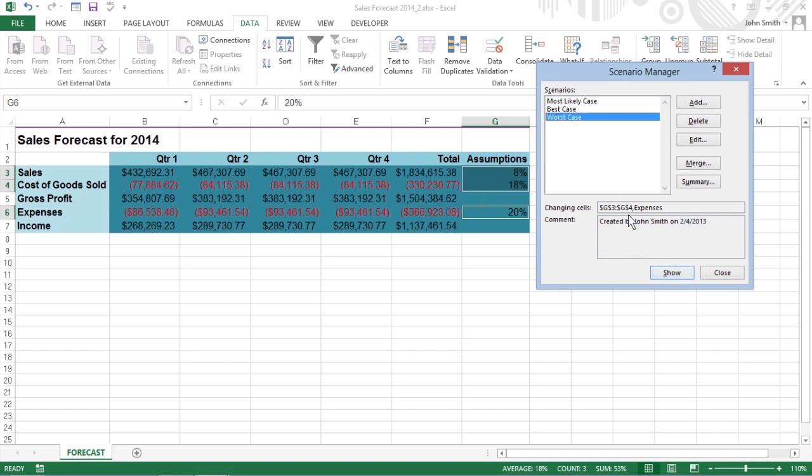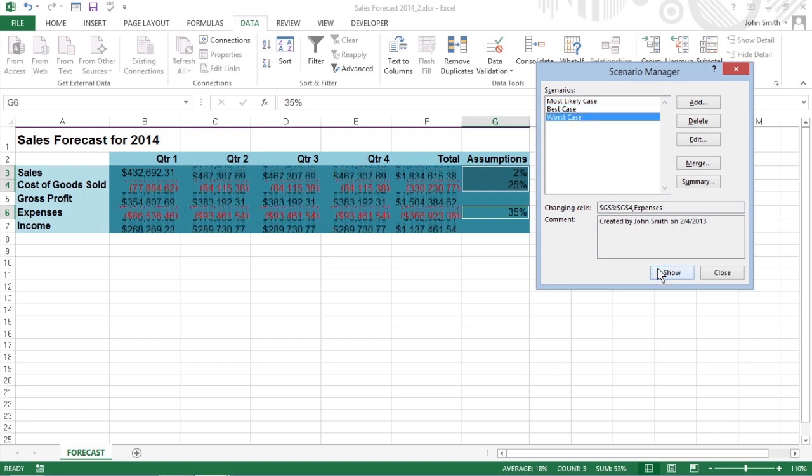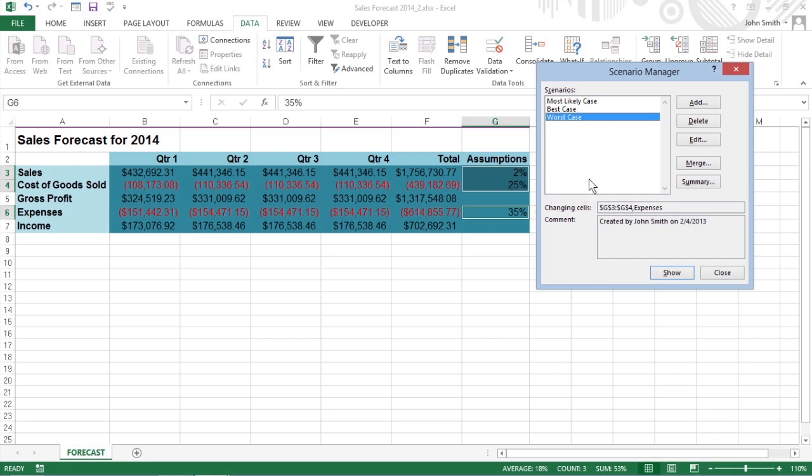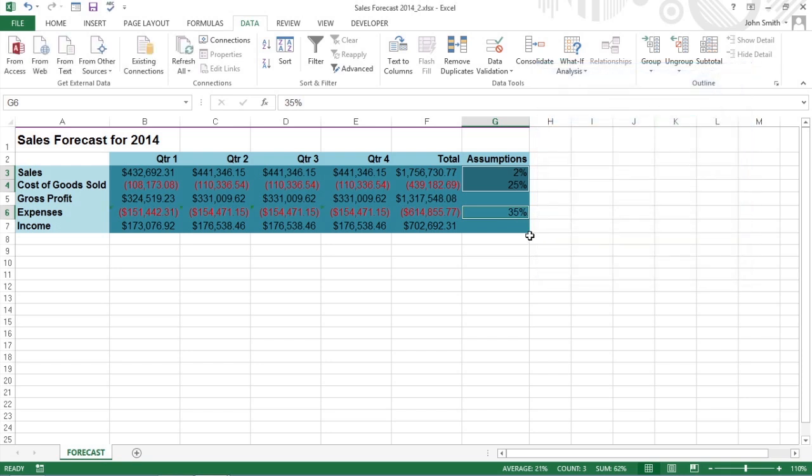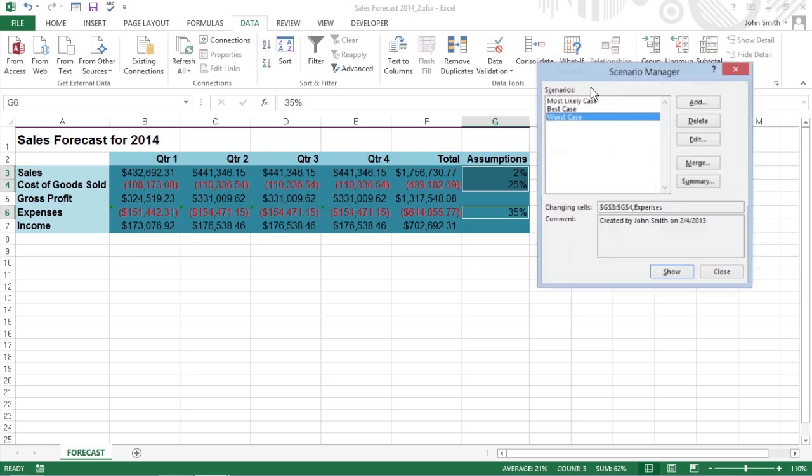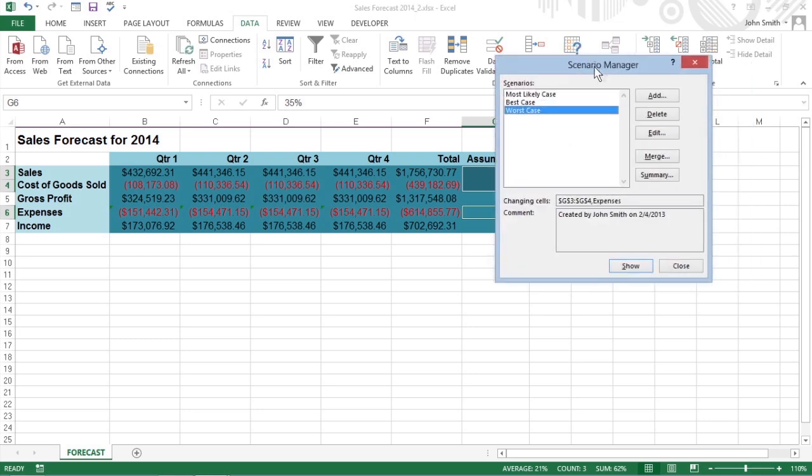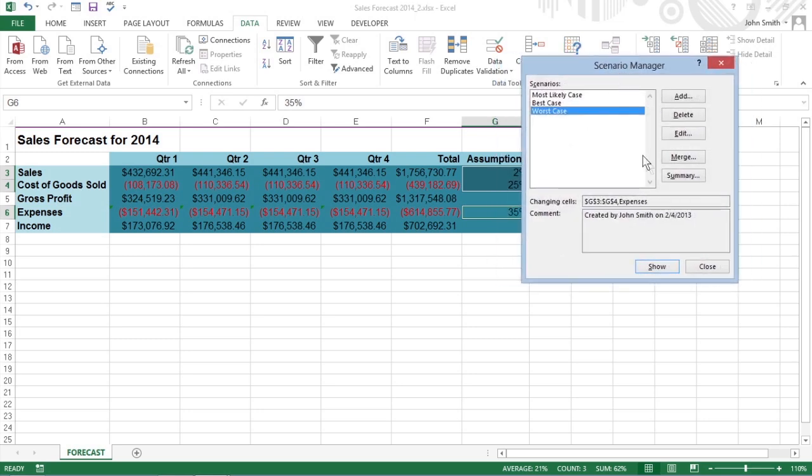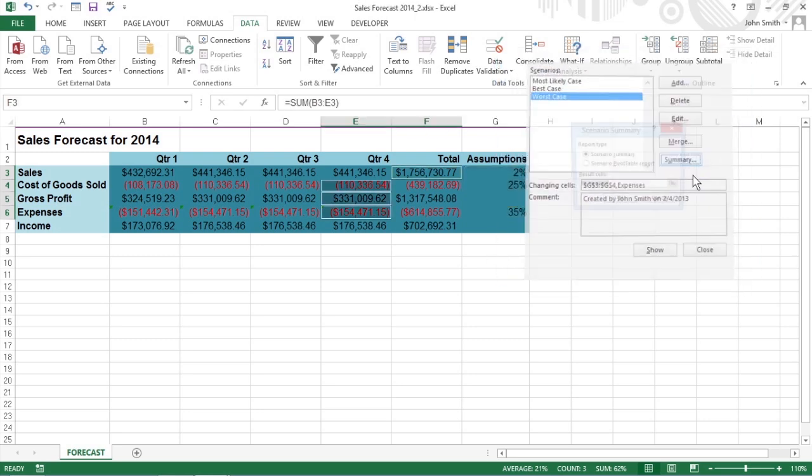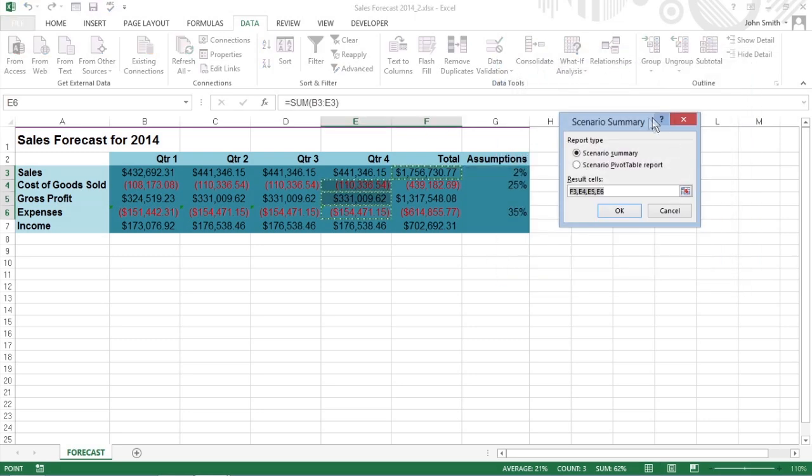Now Excel can produce a Summary Report. Open the Scenario Manager dialog box, and then click the Summary button to open the Scenario Summary dialog box.